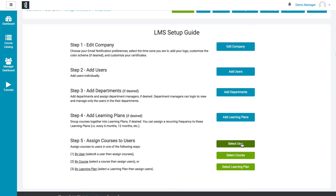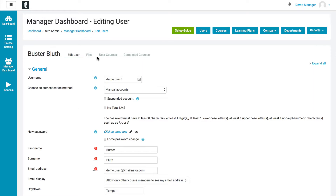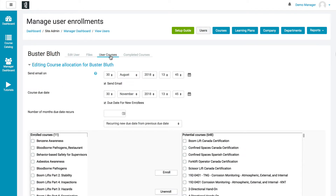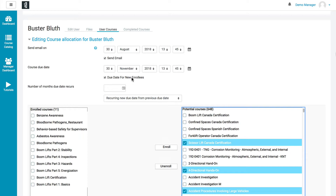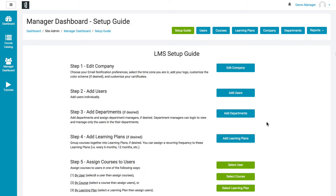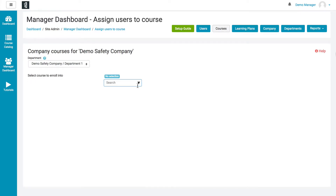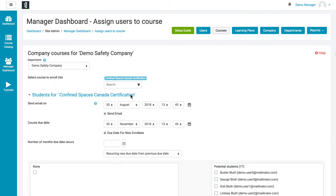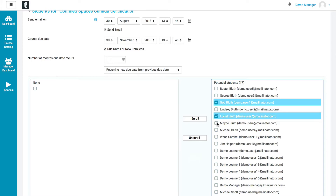You can also do it by user or by course. To do it by user, select the user from your user list, click on the user, go up to the User Courses tab, and then select all the available courses on the right — select the one or multiple courses you'd like that user to have and click the Enroll button. For each course, you can assign a due date and whether or not it's a recurring requirement. The second way to add is by course: go to the course listing, select a department, select a course, and then all the users appear on the right so you can assign multiple users and click Enroll.